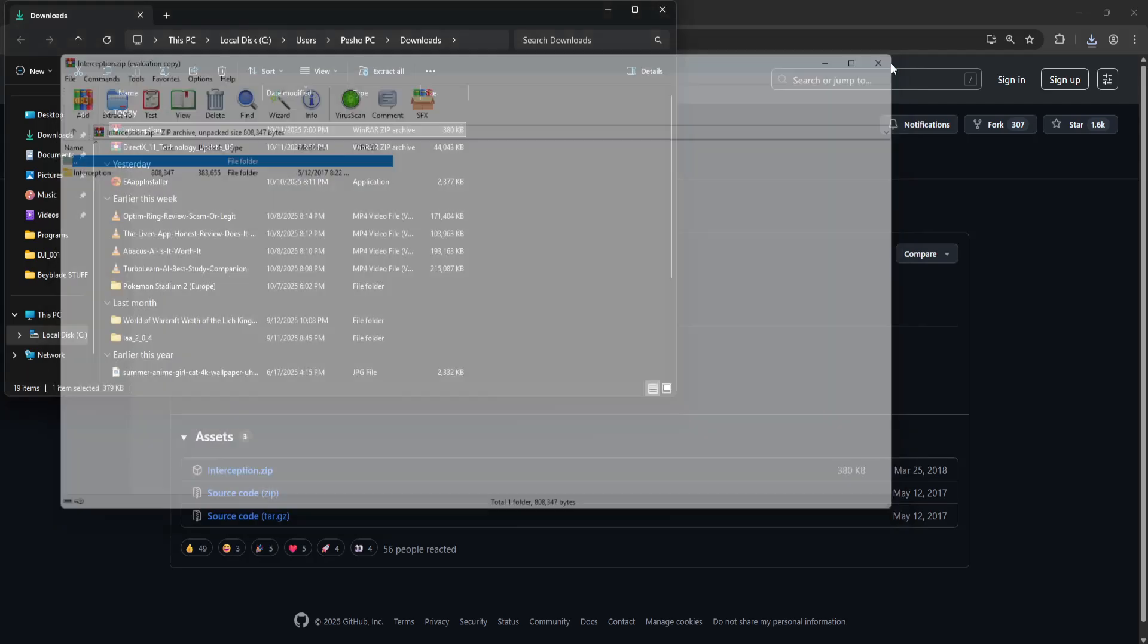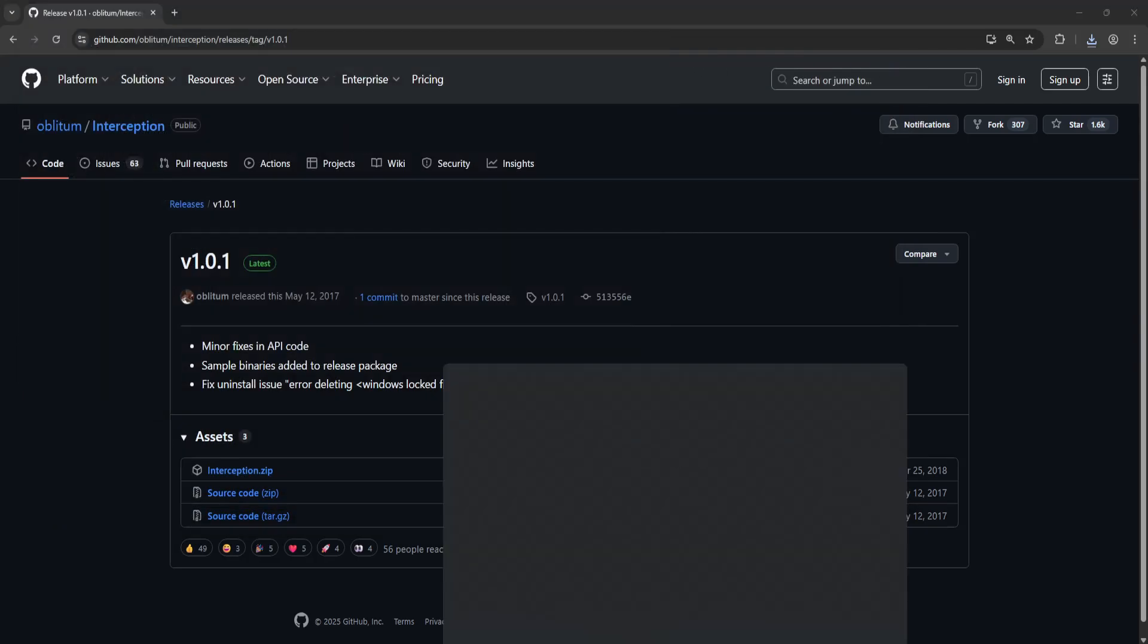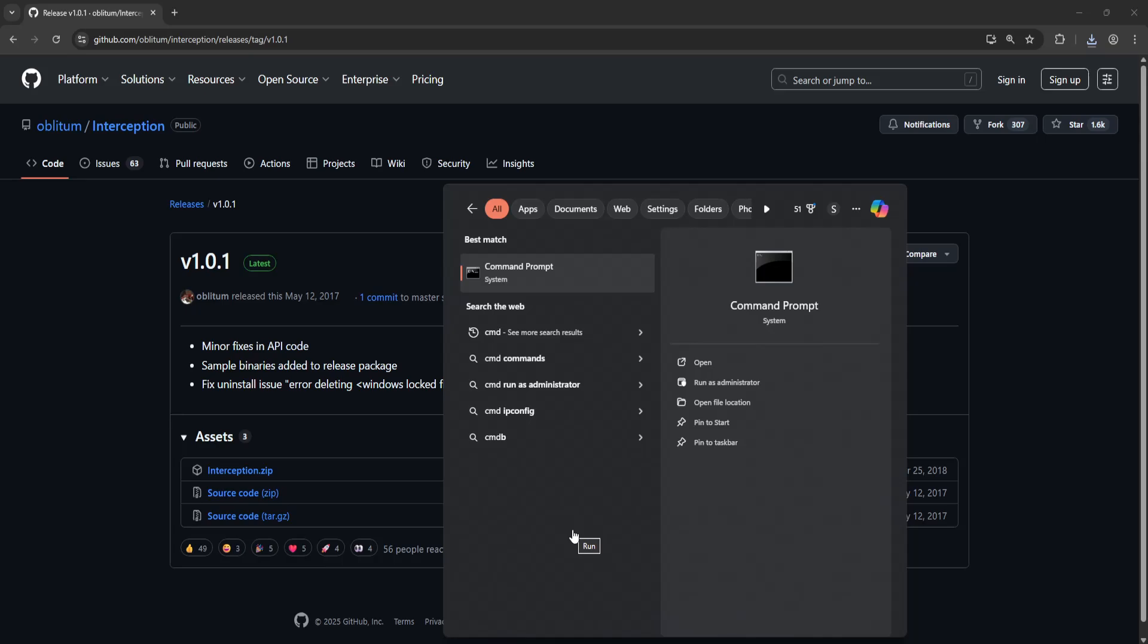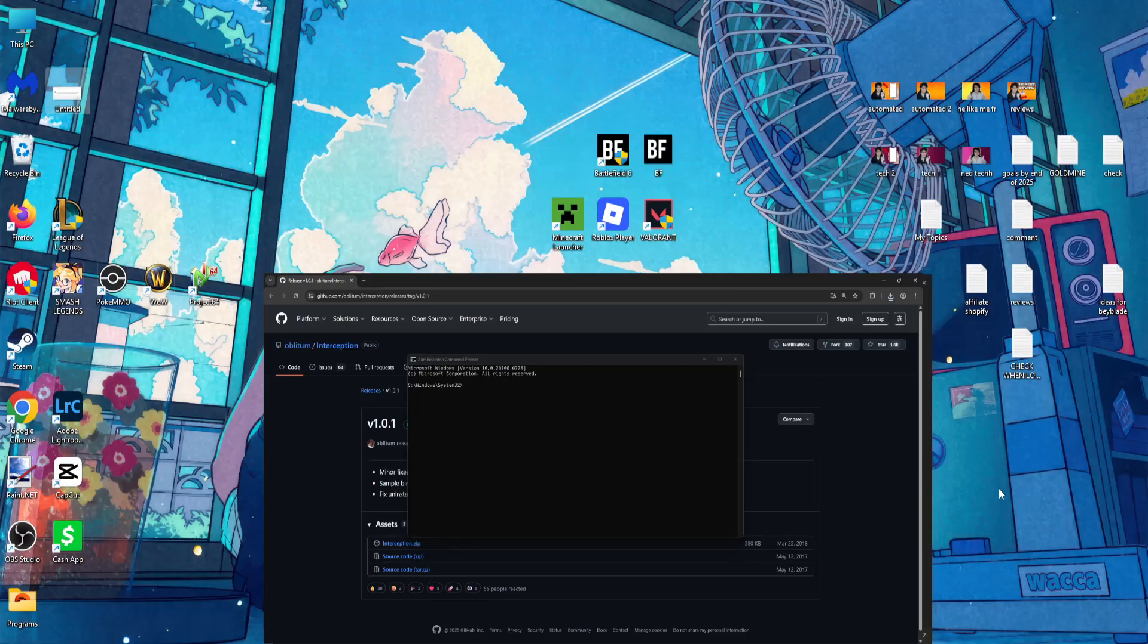Once you have unzipped it you will need to open up your computer search. Search for CMD. Right click and run as administrator. Click on yes and this should pop up.